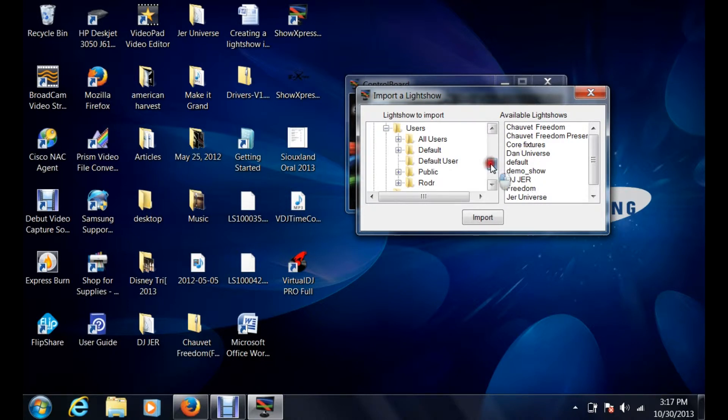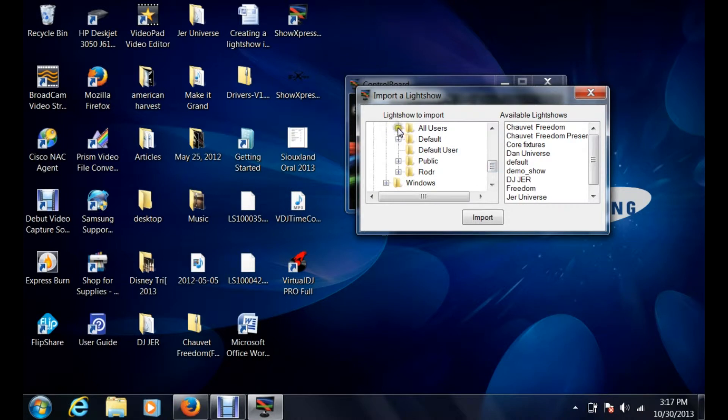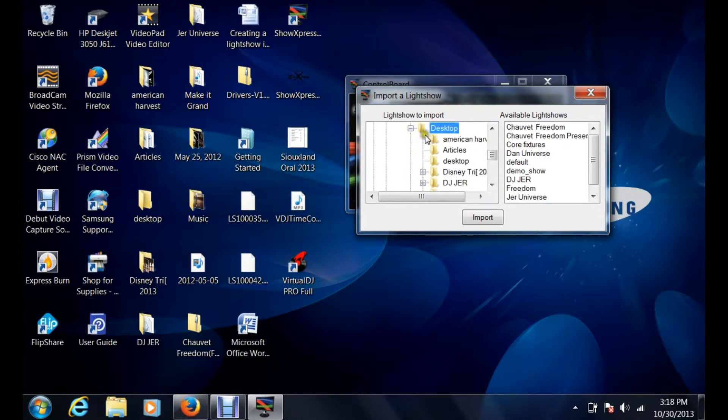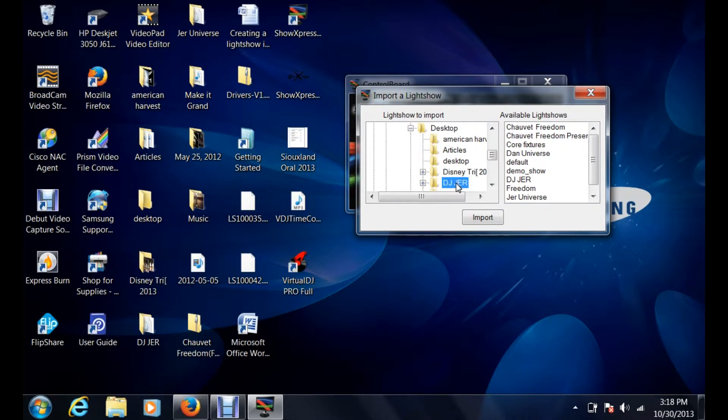The nice thing with Show Express is it does automatically find the light shows that are on your computer, but I'm basically just going to go all the way from the beginning. We're going to go to the computer name and then the desktop. When we go to the desktop, here is the universe that I want to import.